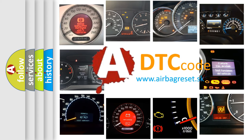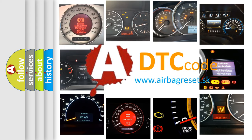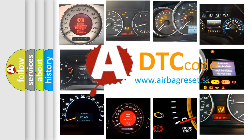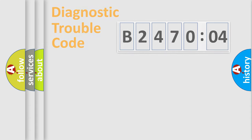What does B247004 mean, or how to correct this fault? Today we will find answers to these questions together.